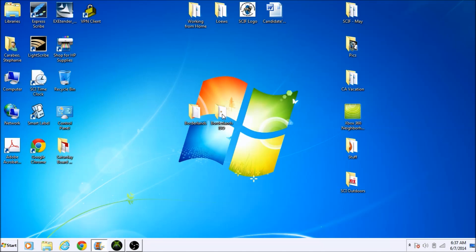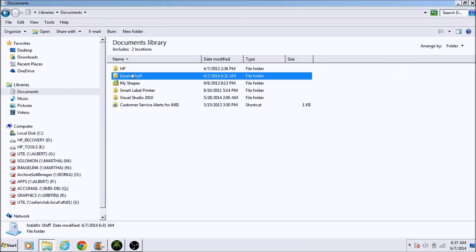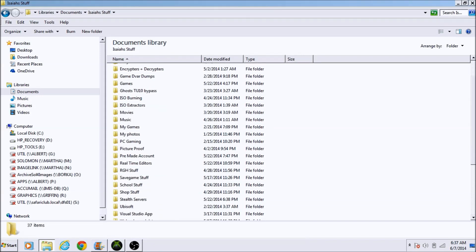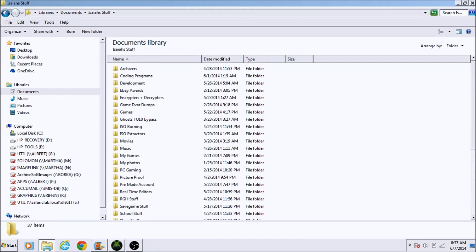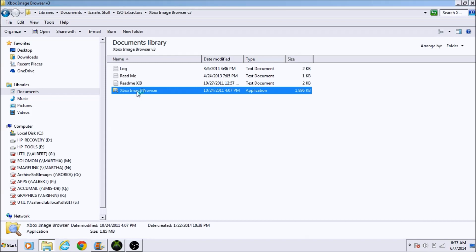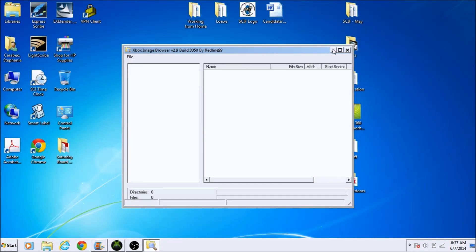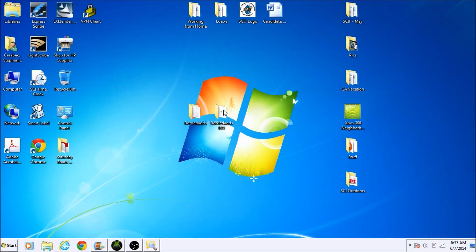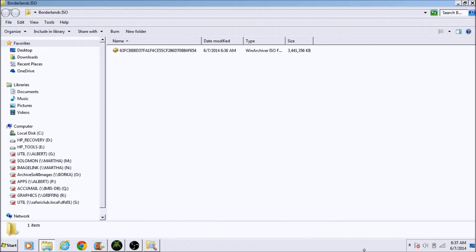Now to turn it into an XCX, you're going to want to use an ISO to XCX extractor. Before extracting to XCX, you have two options: you can either run the ISO through a stealth patcher like ABGX if you want to use the game online on Xbox Live, or if you're going completely offline, you can just turn it into an XCX right away. I'm going to skip the stealth patching and go straight to the XCX extraction.